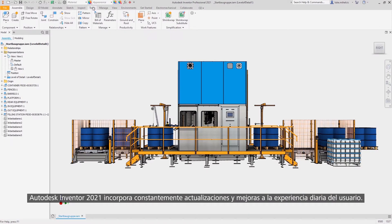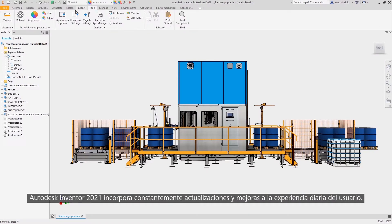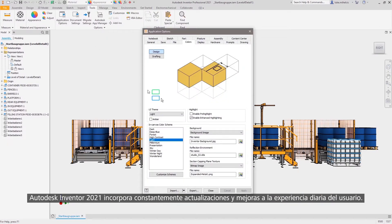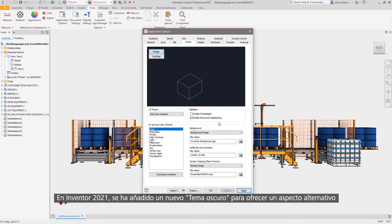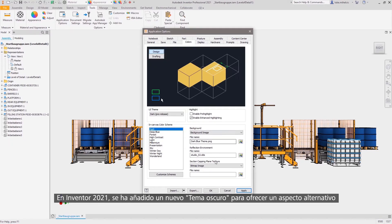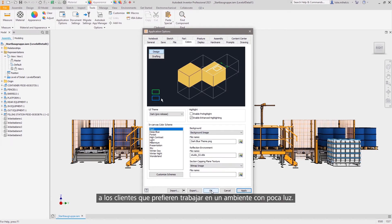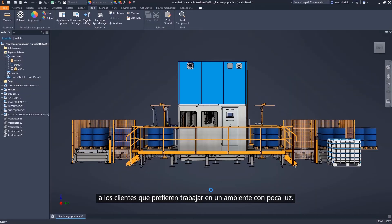Autodesk Inventor 2021 continues to bring new updates and enhancements to your everyday user experience. In Inventor 2021, a new dark theme has been added to provide an alternative appearance for customers who prefer to work in a low light environment.